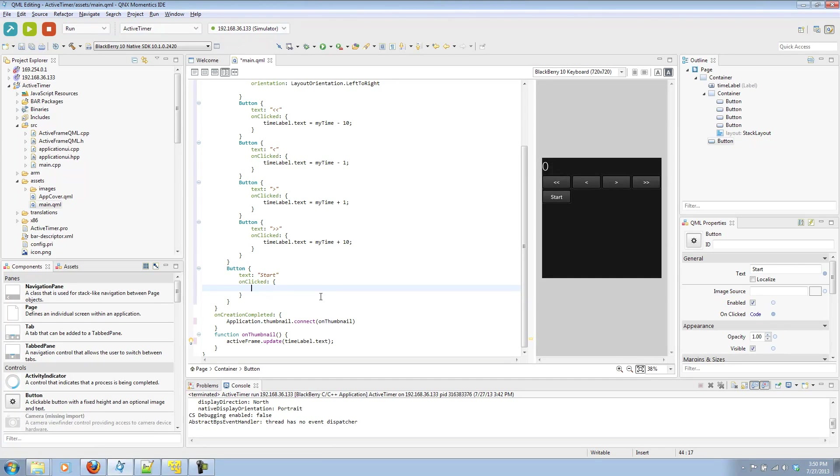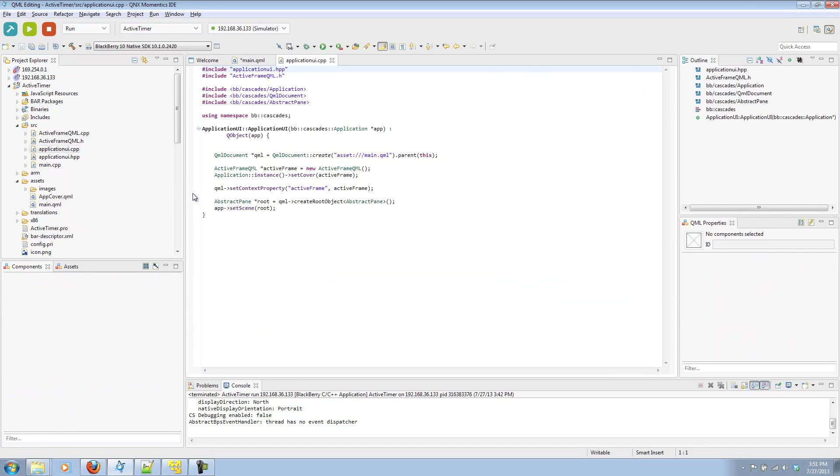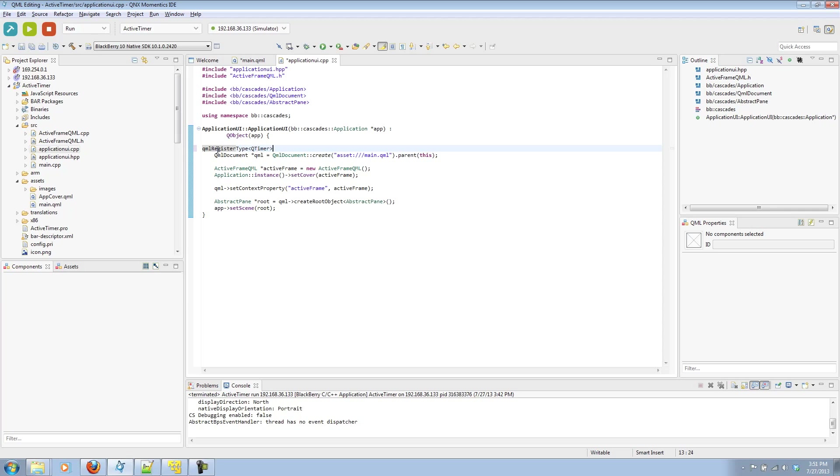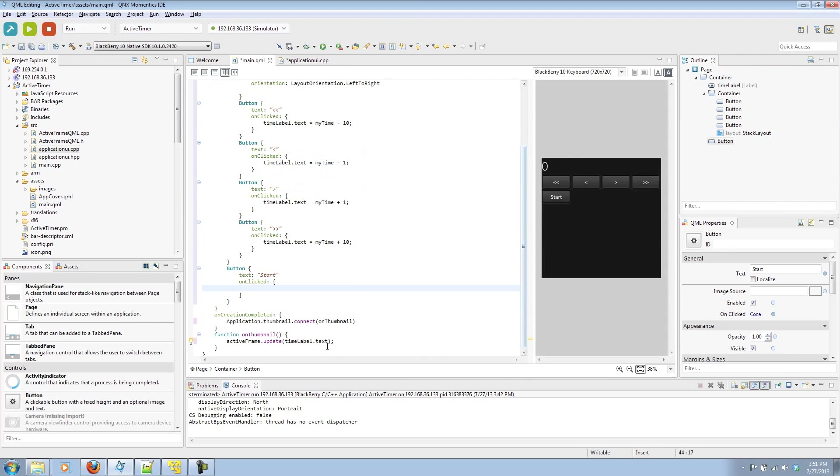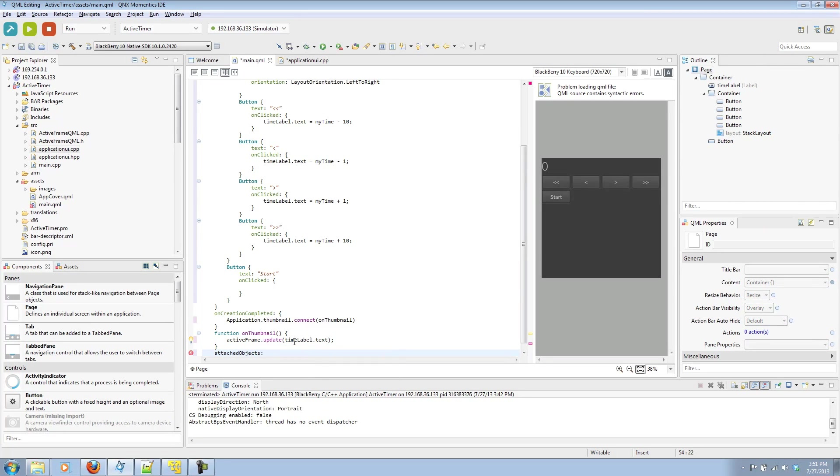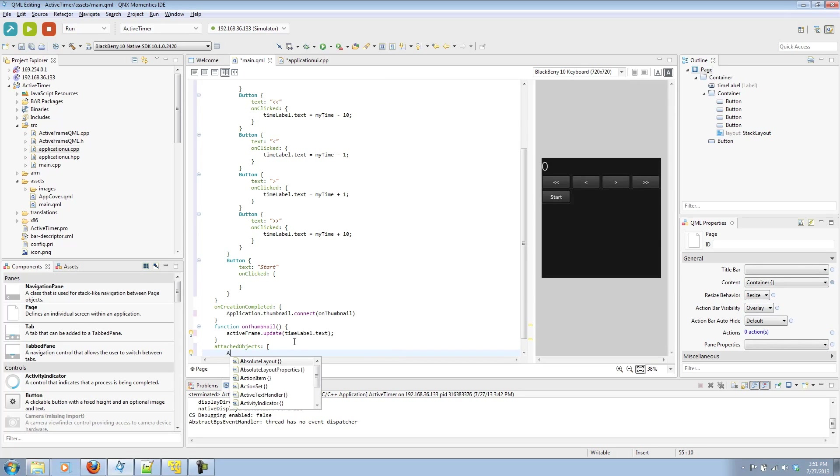But, Cascades has no built-in timer. So, what we'll have to do is go into ApplicationUI and call in a custom timer class, which we can call in the QTimer class from QT. So, to do that, we can register that by calling in the QTimer. Our qmlRegisterType is QTimer. We're going to add it to our bb.cascades library, version 1.0, and we'll call it in by calling QTimer. And now, that that new type is registered, in our QML, we can have an attached object that is QTimer.